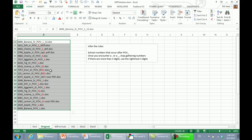The first thing we have to do is infer the rules. All of these have the word POV underscore, and then the number we want to extract. But as soon as we encounter either another underscore or a dot, we need to stop getting numbers. And if there's more than three digits in that string, we only want the rightmost three digits. I asked, are you sure? Yeah, that's exactly what I need.